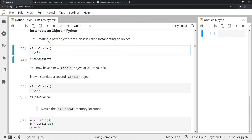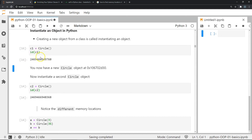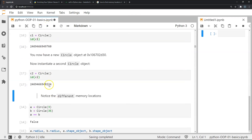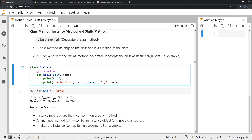Now let's talk about instantiating an object and see what happens when we create two different instances of the same class. I've created an instance c1 for class Circle and checked its id — it has one memory address. When I create another instance c2 and check its id, it has a different memory address. This shows that each instance occupies a different memory location.